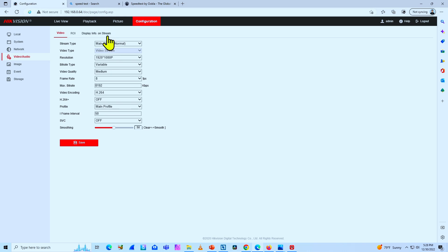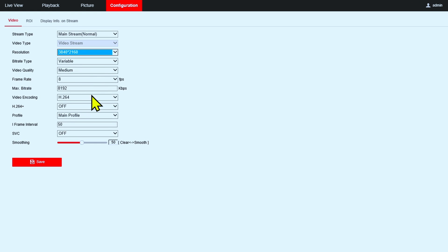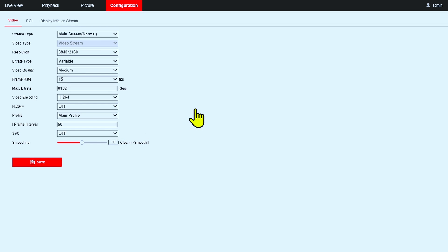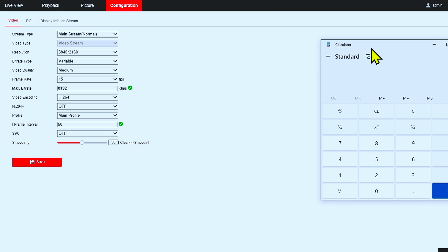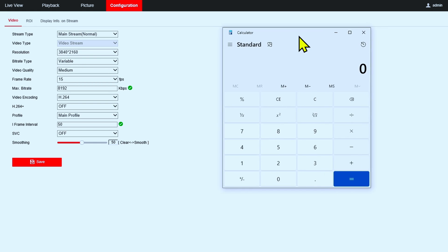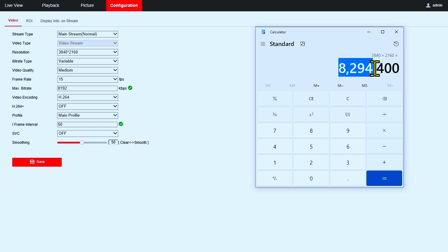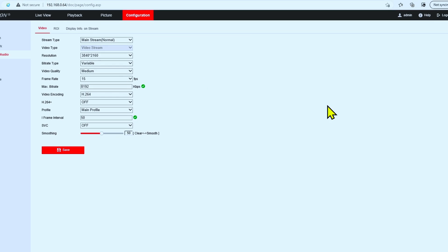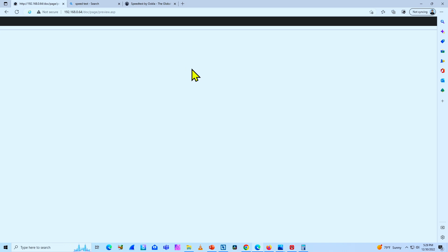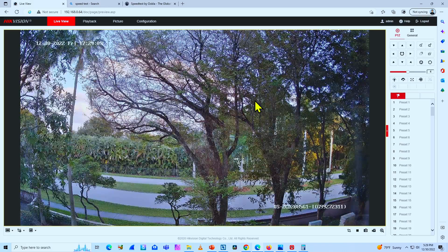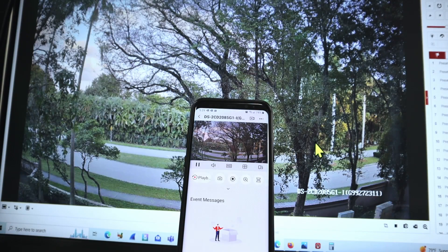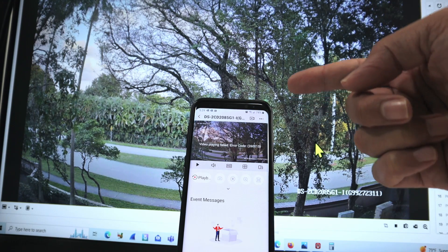Let me come back to the camera configuration and set it back to the highest resolution. The frame rate — let's put it back to around 15, which is good enough. Save. Just to clarify the resolution: 3840 times 2160 is 8 megapixels, as I was saying before. Now I can record this on my NVR at good quality.